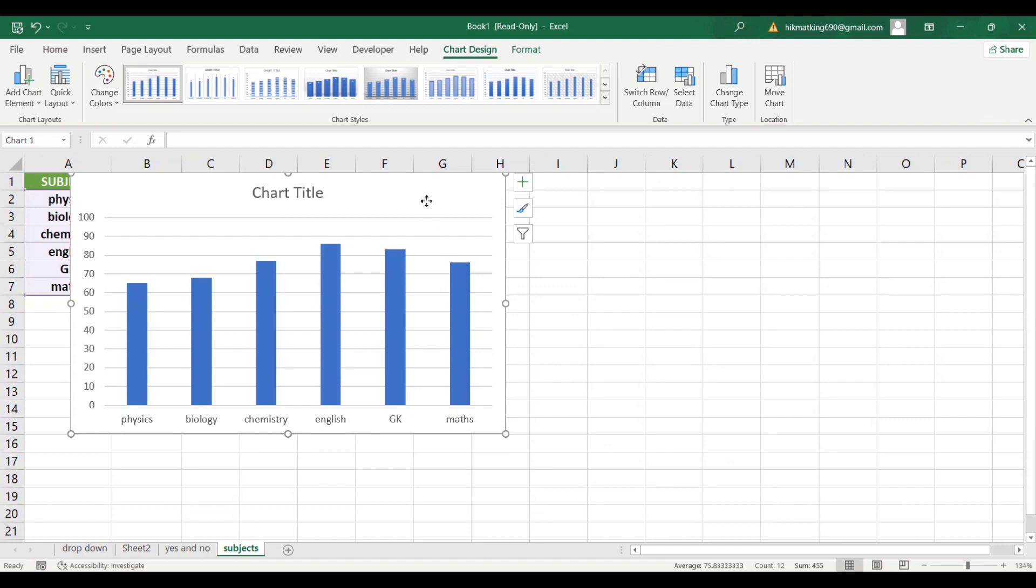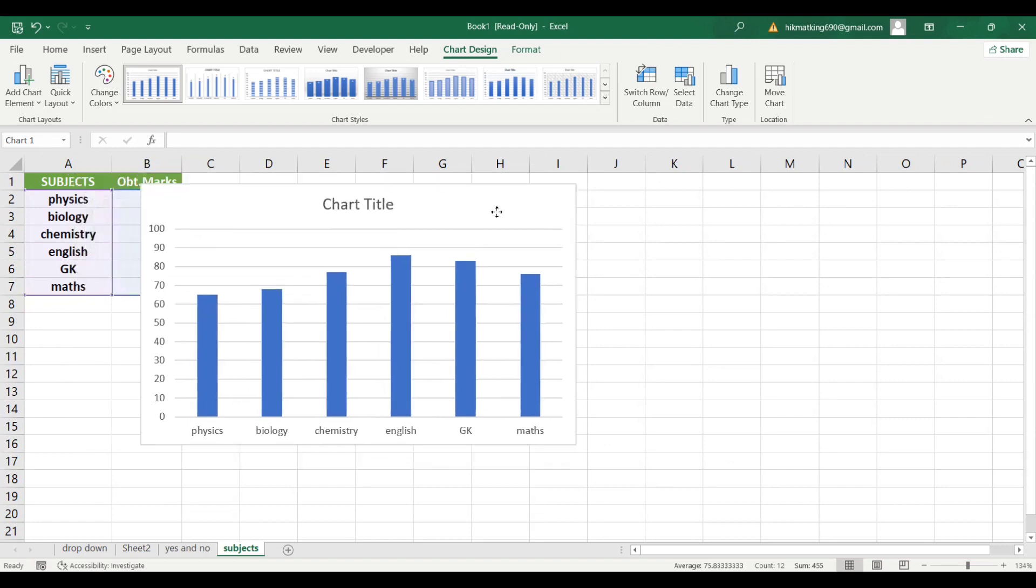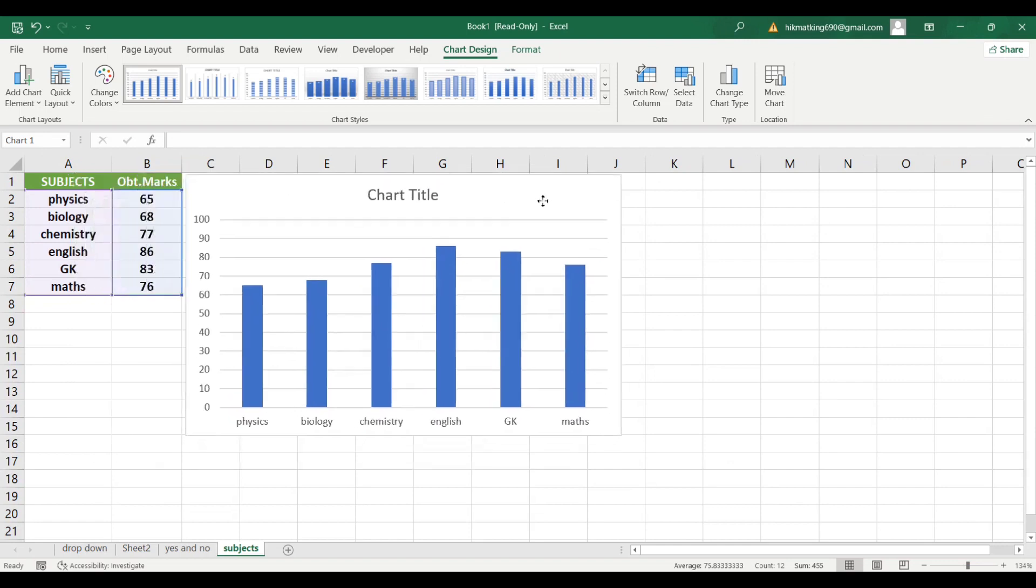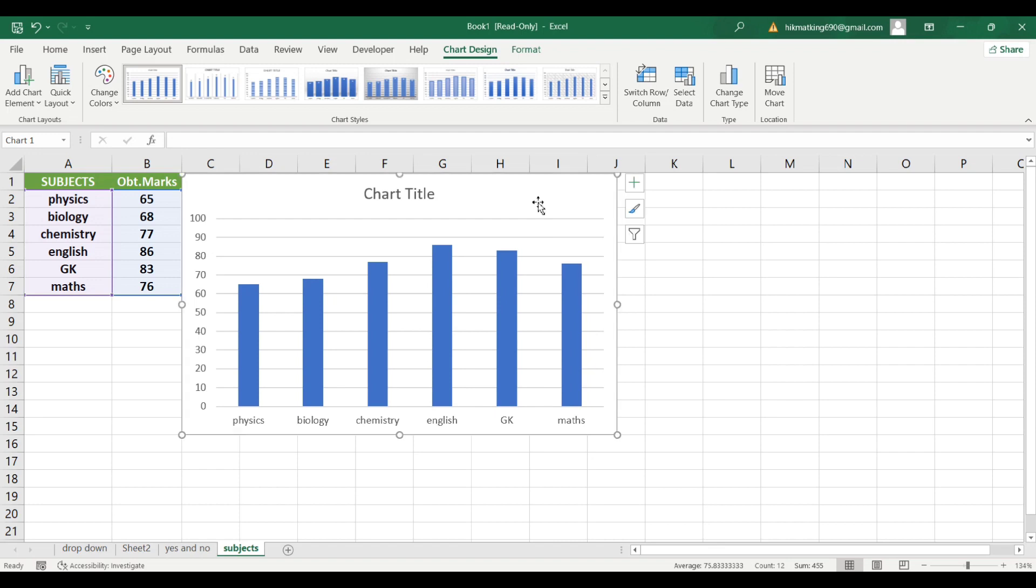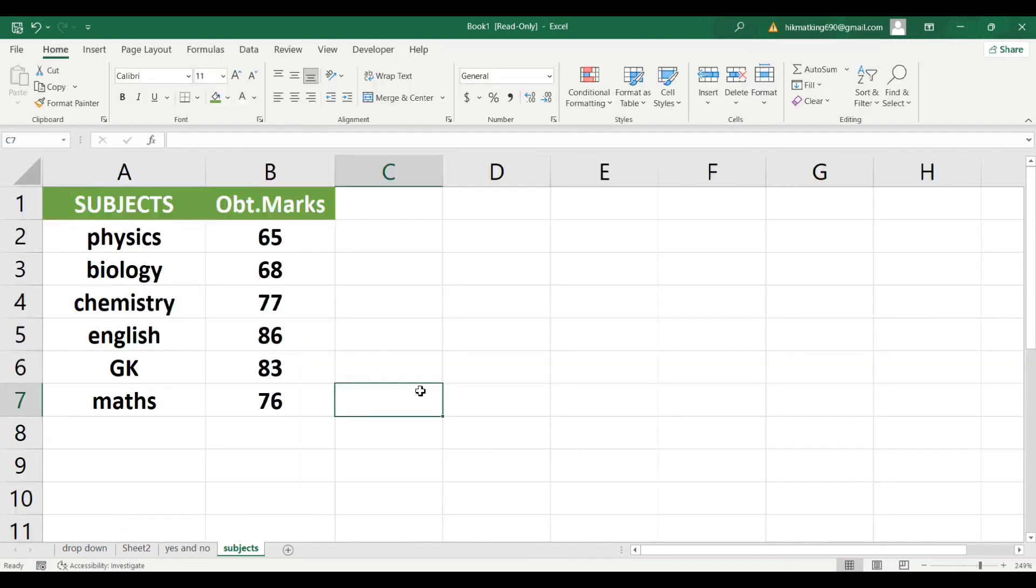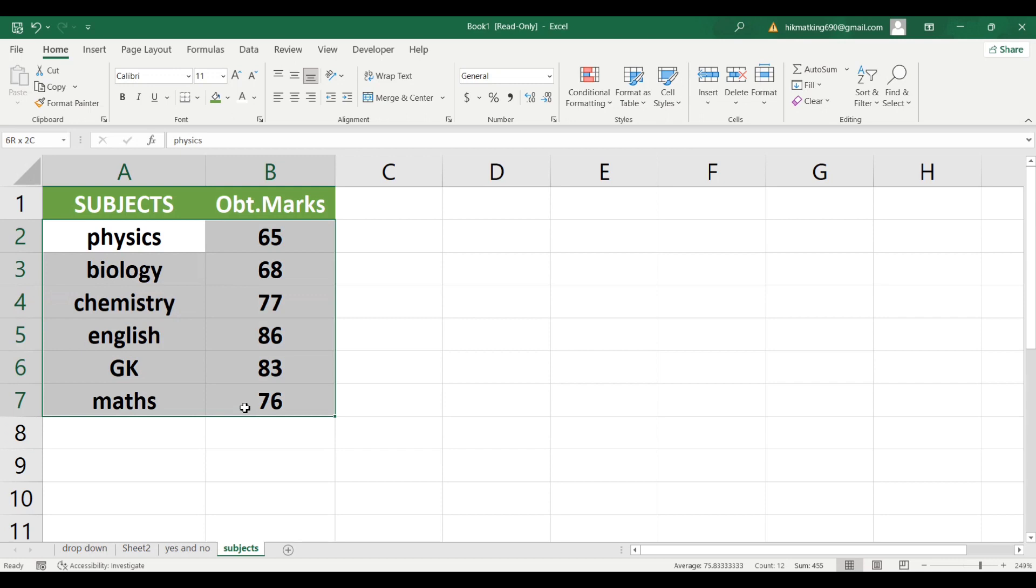As you can see, I have a chart in front of me, which we're going to use to demonstrate the process. So first of all, we need to select the area with the data for the graph.